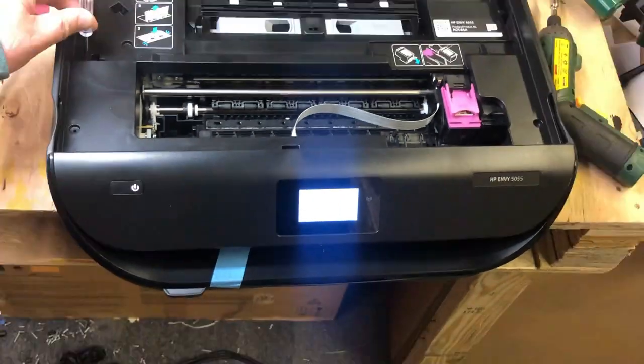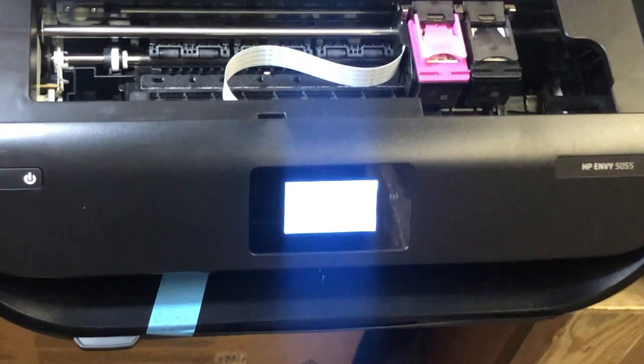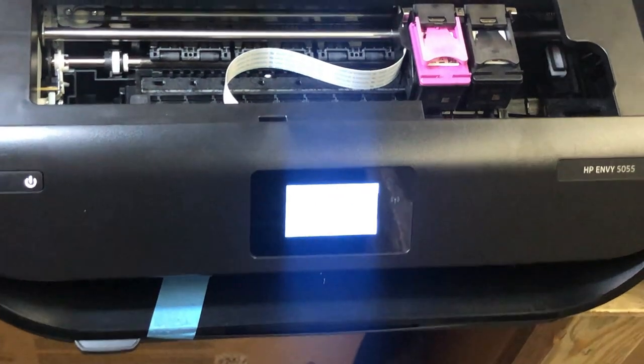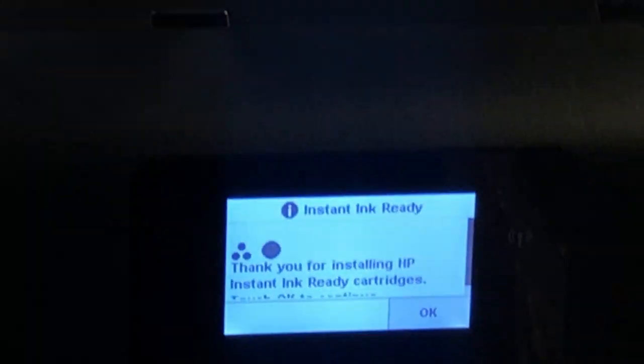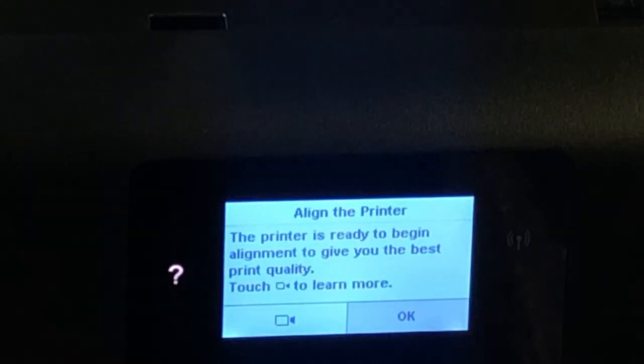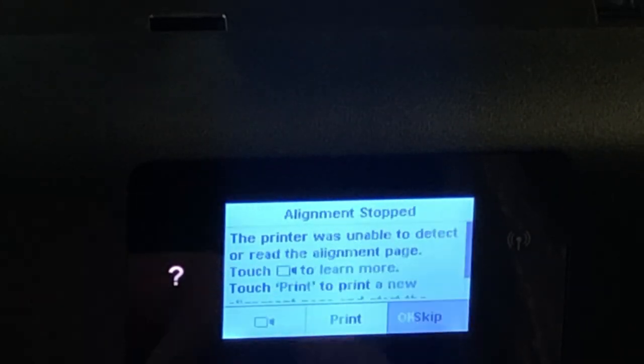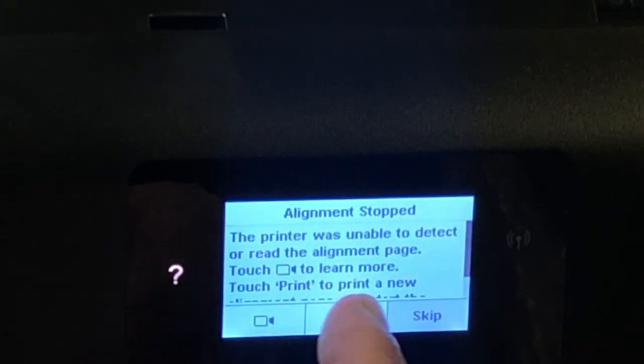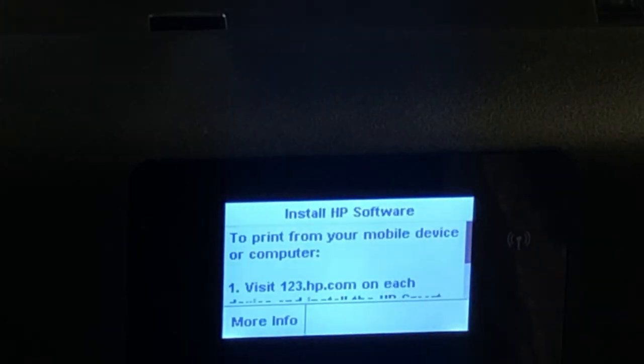Now, without the scanner interacting with the printer, you're going to see the printer actually is happy and the printer is ready to print.